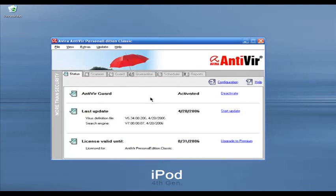AntiVir Personal Edition is another free antivirus software. It also has a paid version called AntiVir Professional Edition. The nice thing about AntiVir is that the free and paid versions use the same virus definitions. So if you use the free version you get the same virus definitions as the paid version — that is a very nice thing to have.